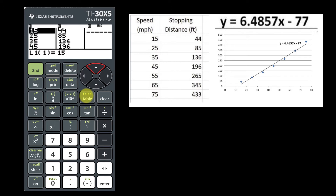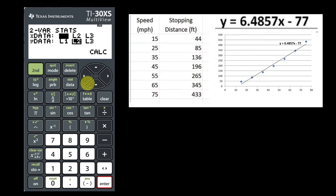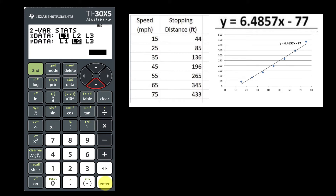Now, to calculate the regression equation, press the second key and then the data key, because when you press second it will access the stat functions. For this one, we want two-var stats. Select it by pressing enter and make sure that X data is set to List 1 and Y data is set to List 2, then directional arrow key downward to highlight Calc and press enter.